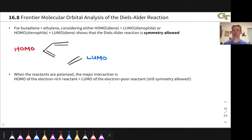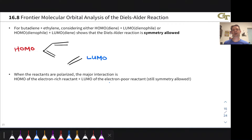In this video, we're going to push beyond 4 plus 2 cycloadditions and learn how we can use frontier molecular orbital analysis to predict whether a given cycloaddition is allowed, meaning it proceeds at a useful rate, or forbidden, meaning it proceeds at a prohibitively slow rate. To do this analysis, we're going to rely on our understanding of the pi molecular orbitals of conjugated systems, which we looked at using Hückel in the past. We'll learn a very simple pattern for predicting whether a given cycloaddition is allowed or forbidden under thermal conditions and photochemical conditions.